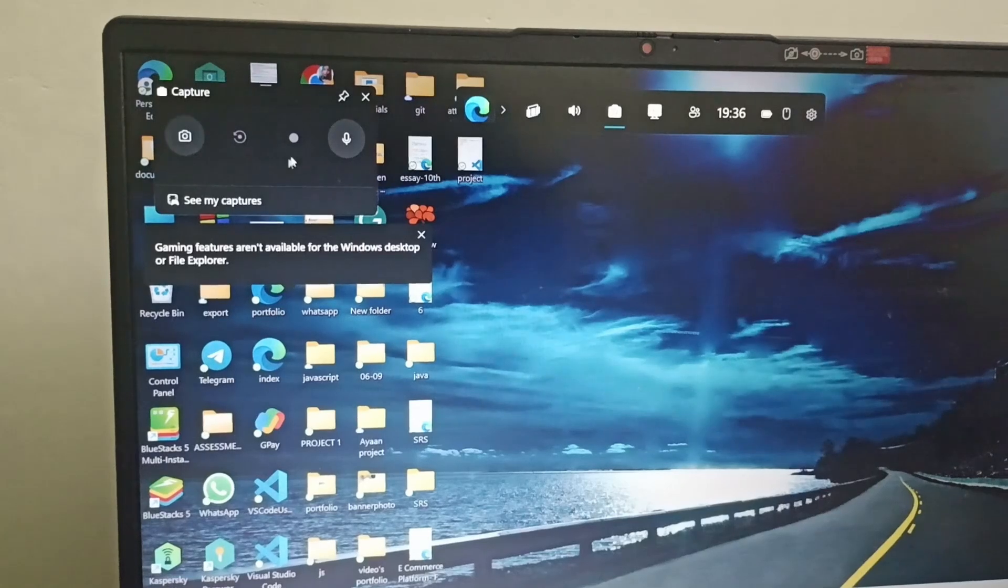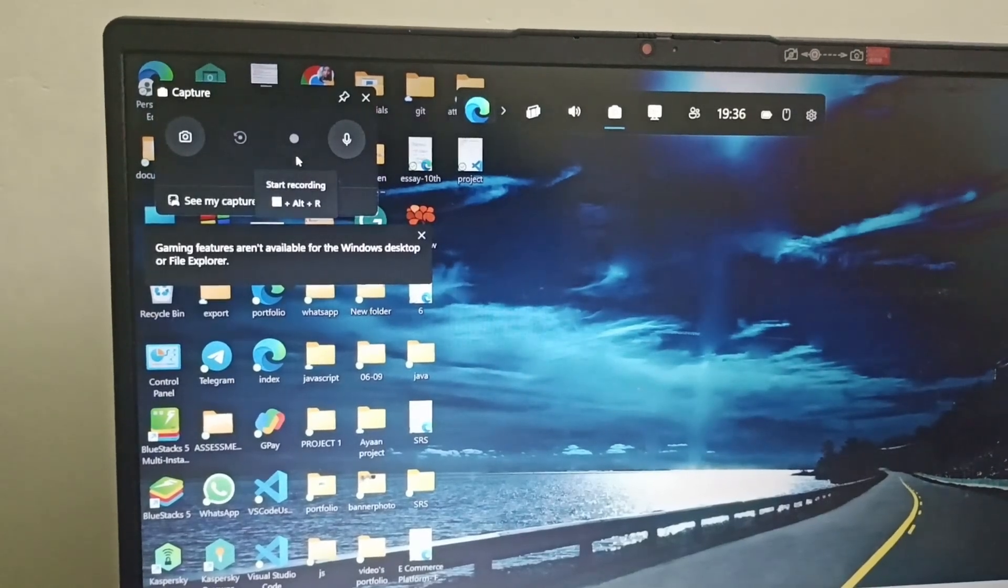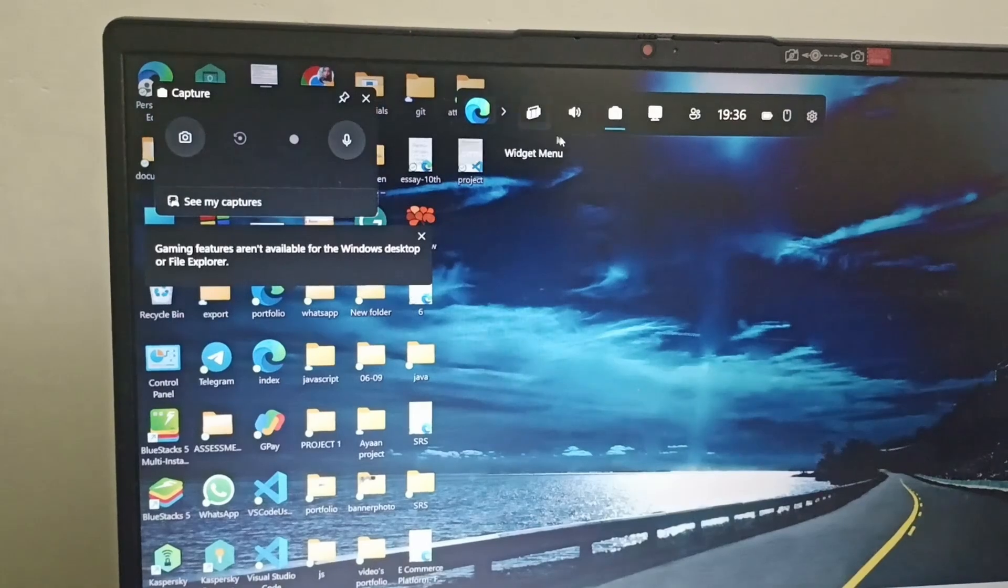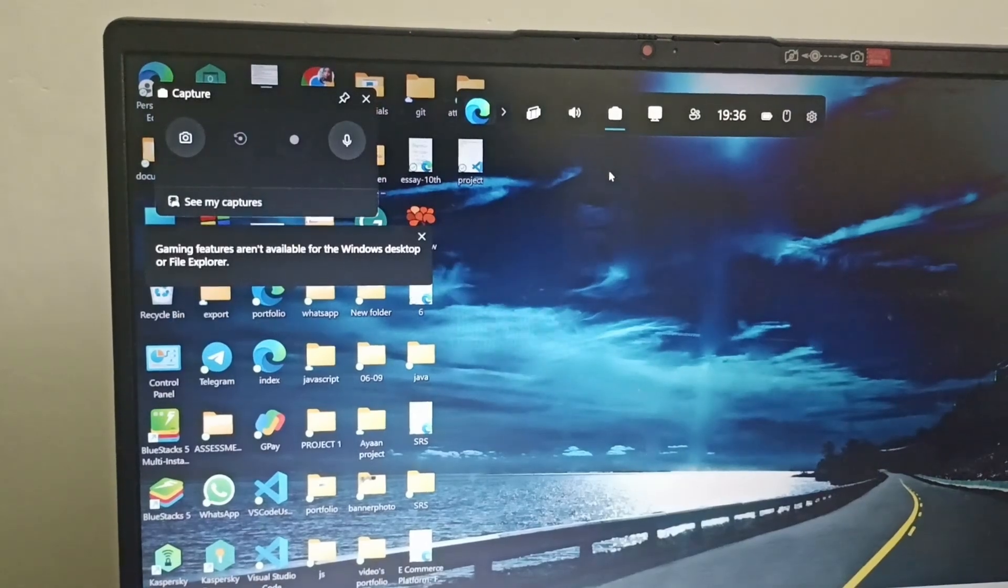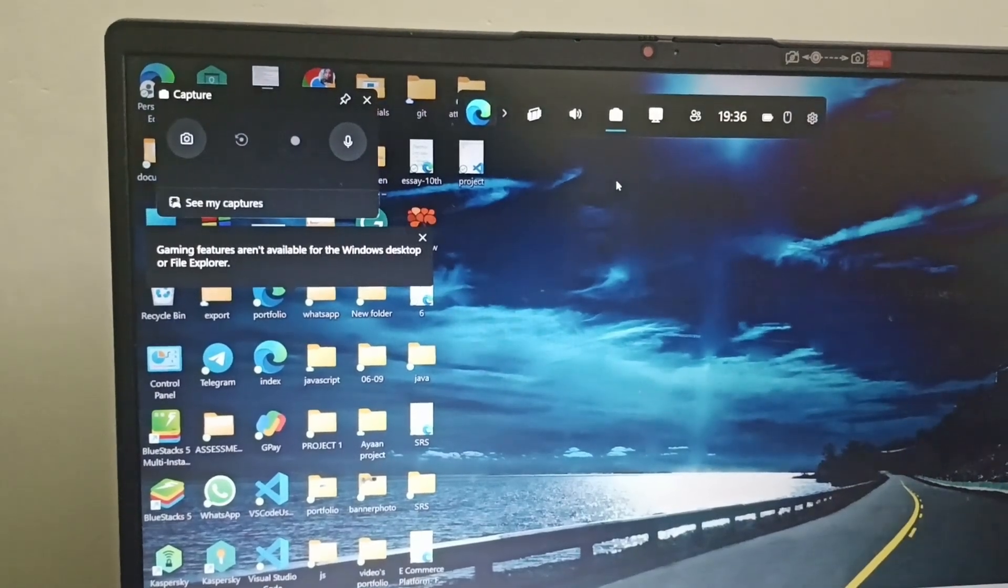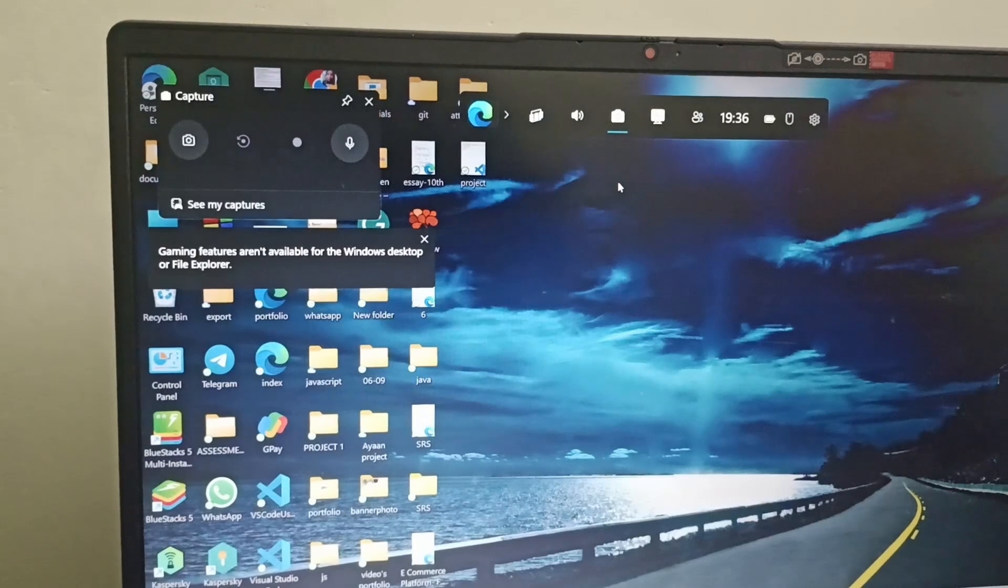You can also use the start recording screen recording option. So that's how you can take a screenshot on your Lenovo IdeaPad 3.